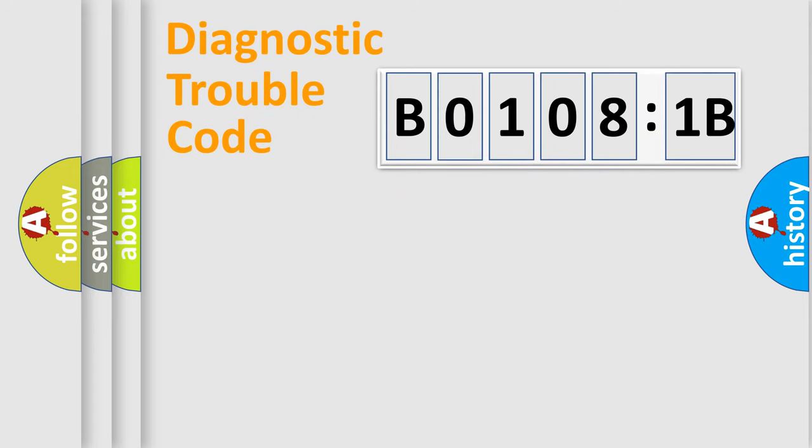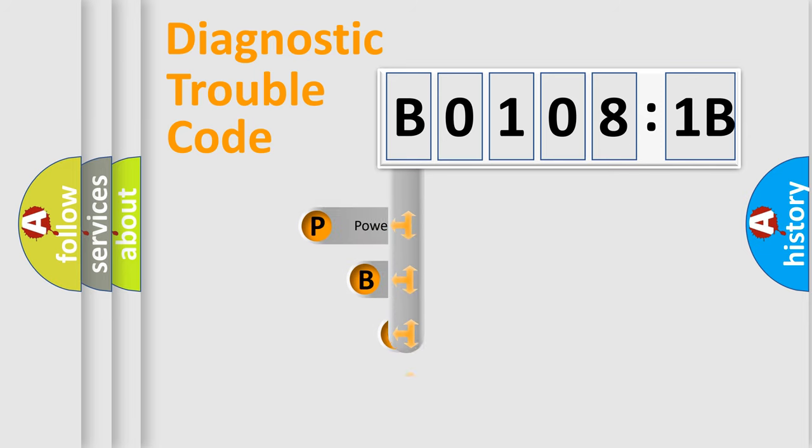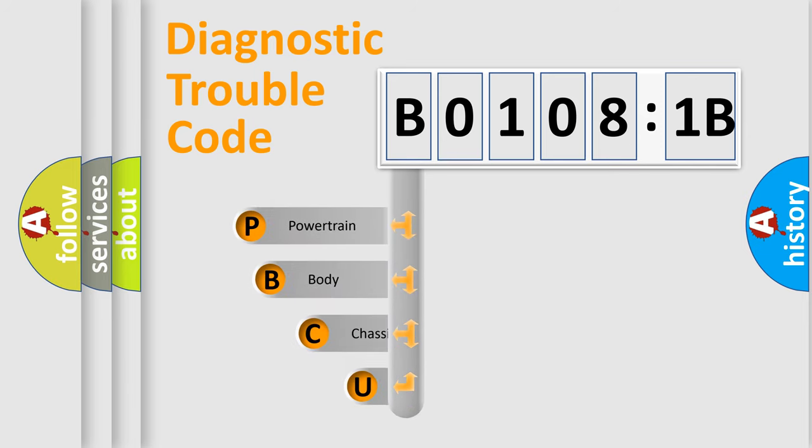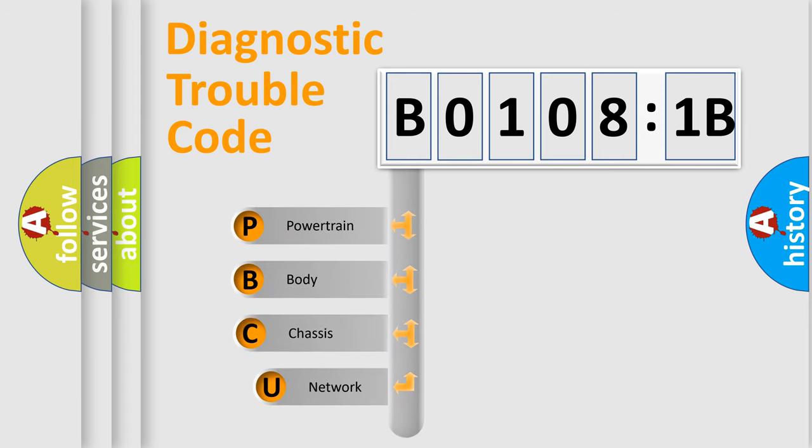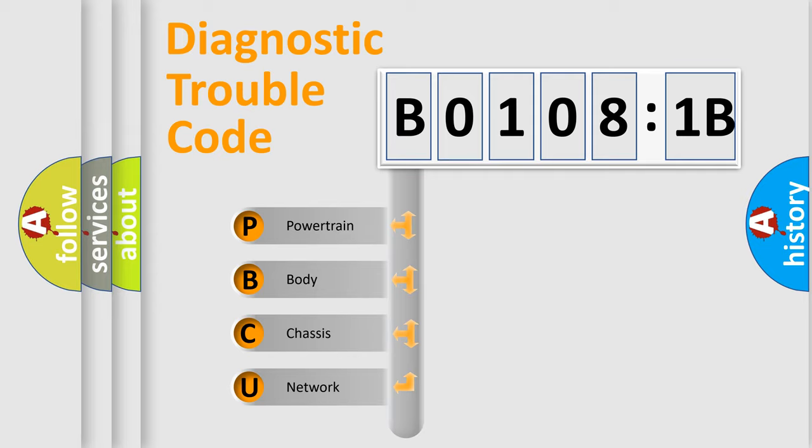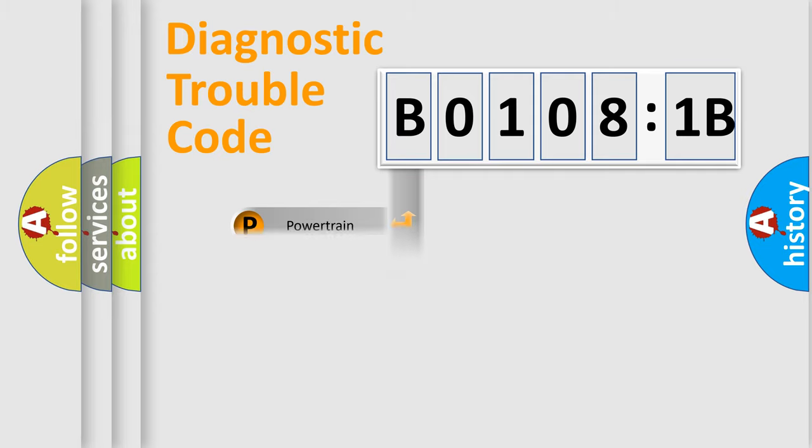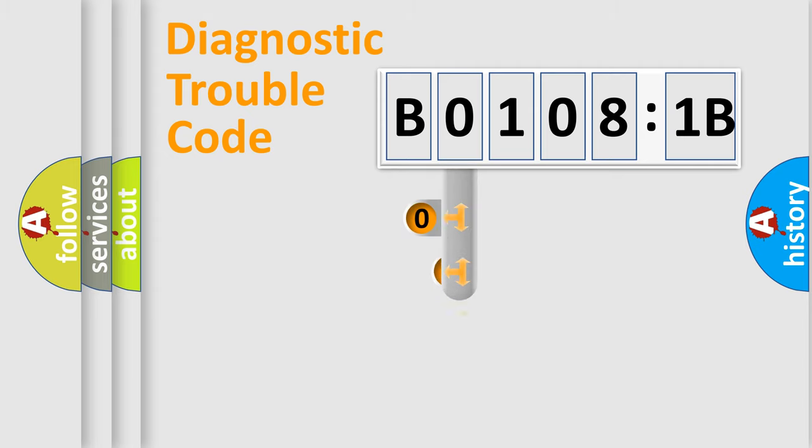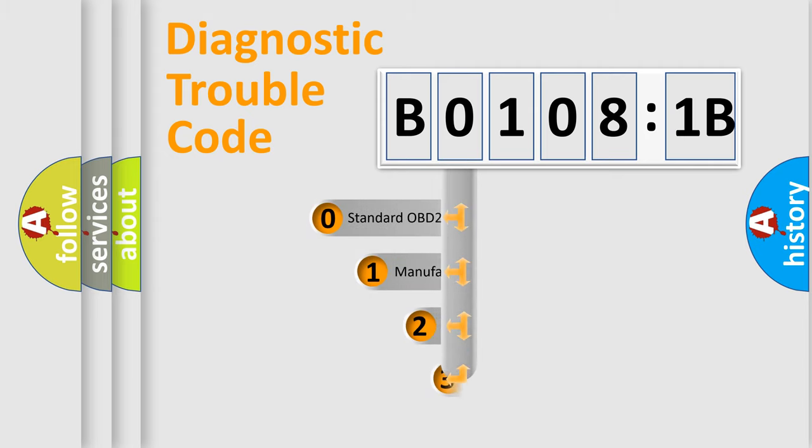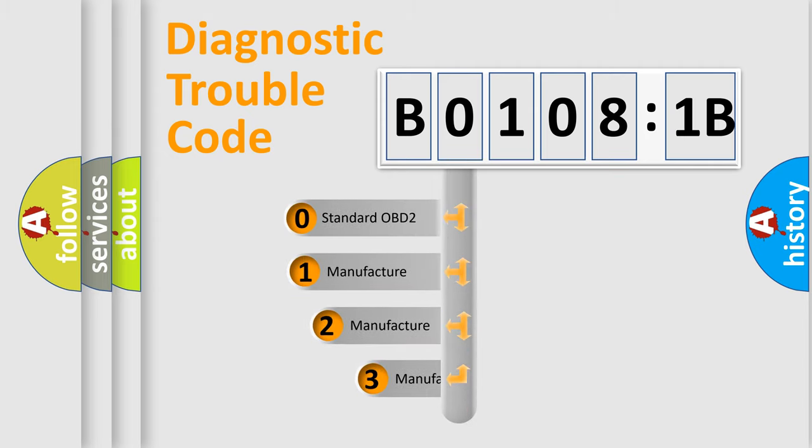First, let's look at the history of diagnostic fault code composition according to the OBD2 protocol, which is unified for all automakers since 2000. We divide the electric system of automobile into four basic units: Powertrain, Body, Chassis, Network. This distribution is defined in the first character code.